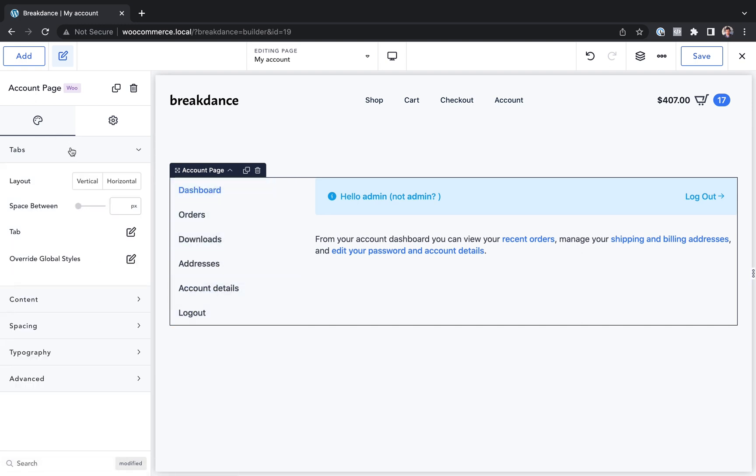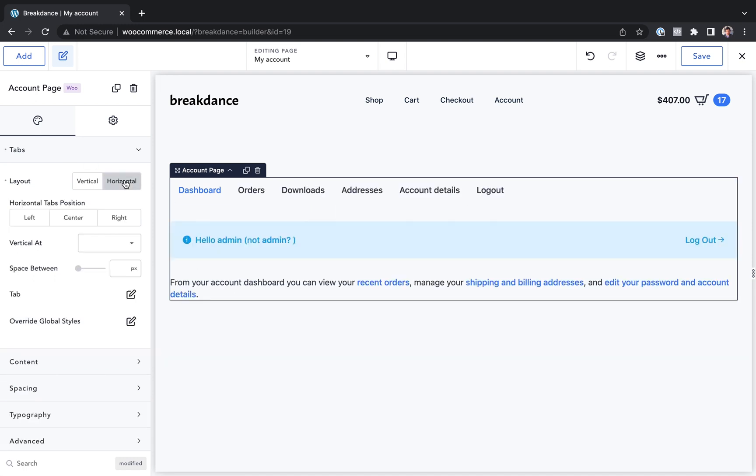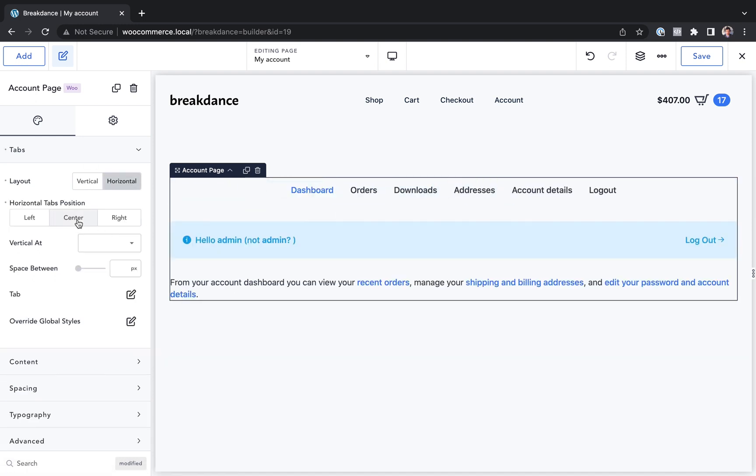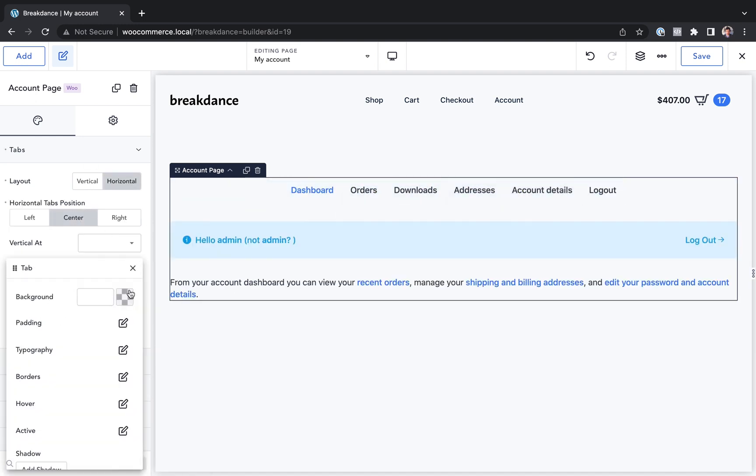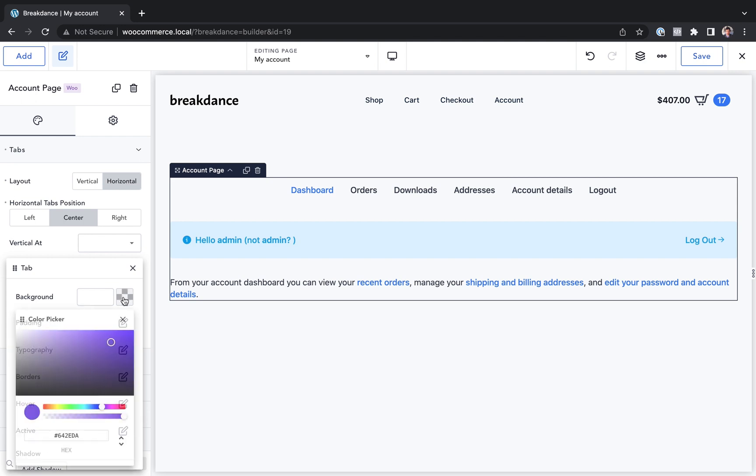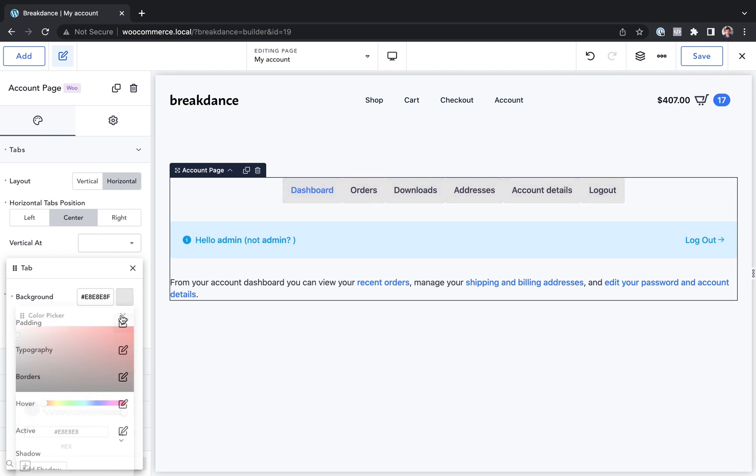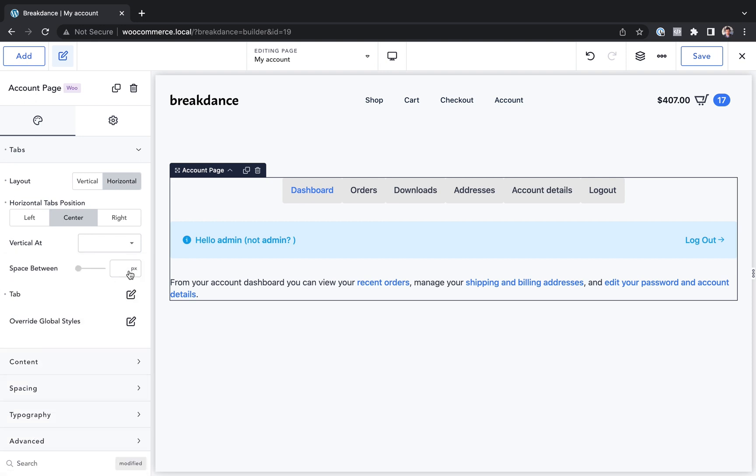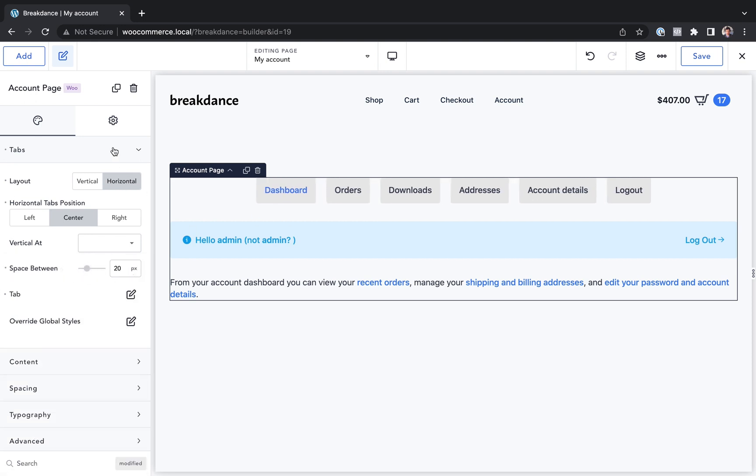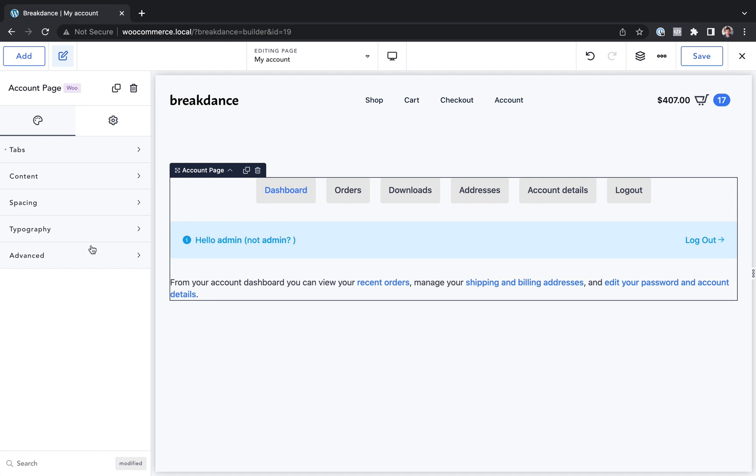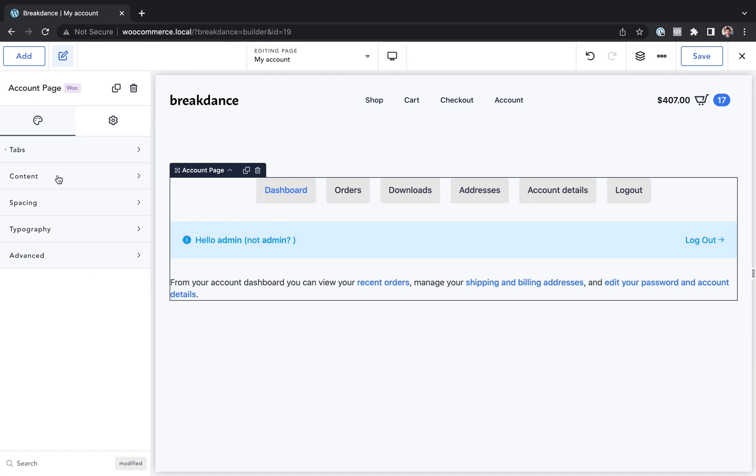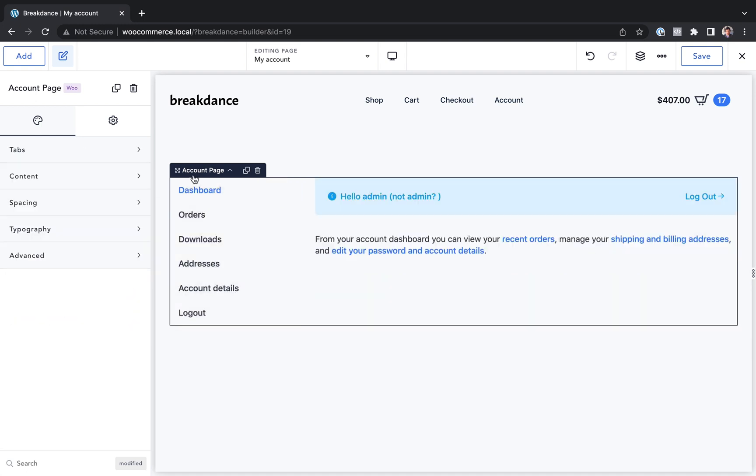For example, maybe I want my tabs to display horizontally on the top. Maybe I want the tabs positioned center. Maybe I want to customize the tab styles a little bit, give them a background. Maybe I want to space those tabs out a little bit like this. I could do that. All the options you want for customizing the account page, they're right here, and you can use them, although it does look great by default.